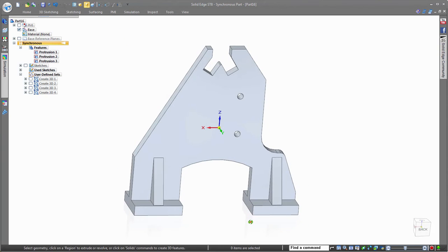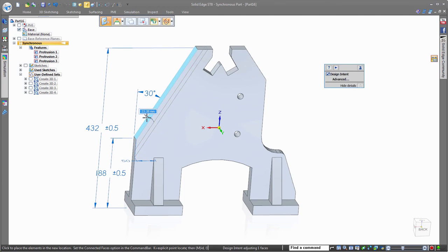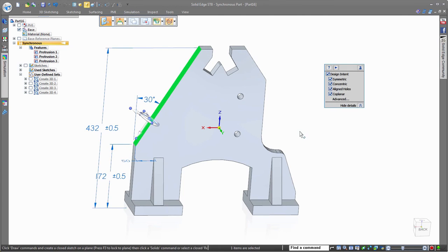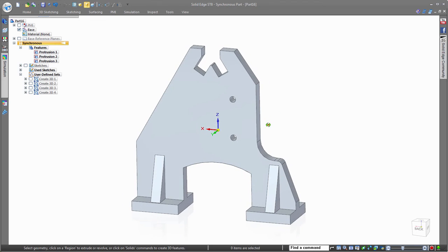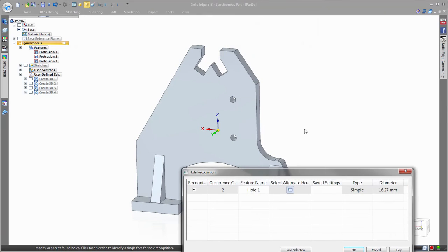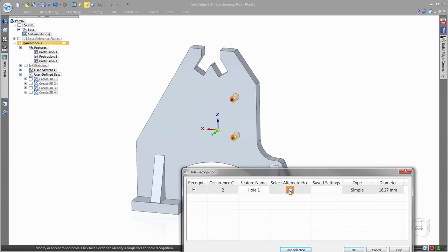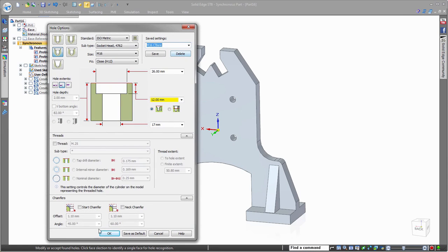The steering wheel in Synchronous technology can also be used to precisely drag and rotate faces to modify the 3D model with ease. Cylindrical cutouts can be automatically recognized as editable hole features, which can then be modified to any other type of hole feature, like counterbores in this model.